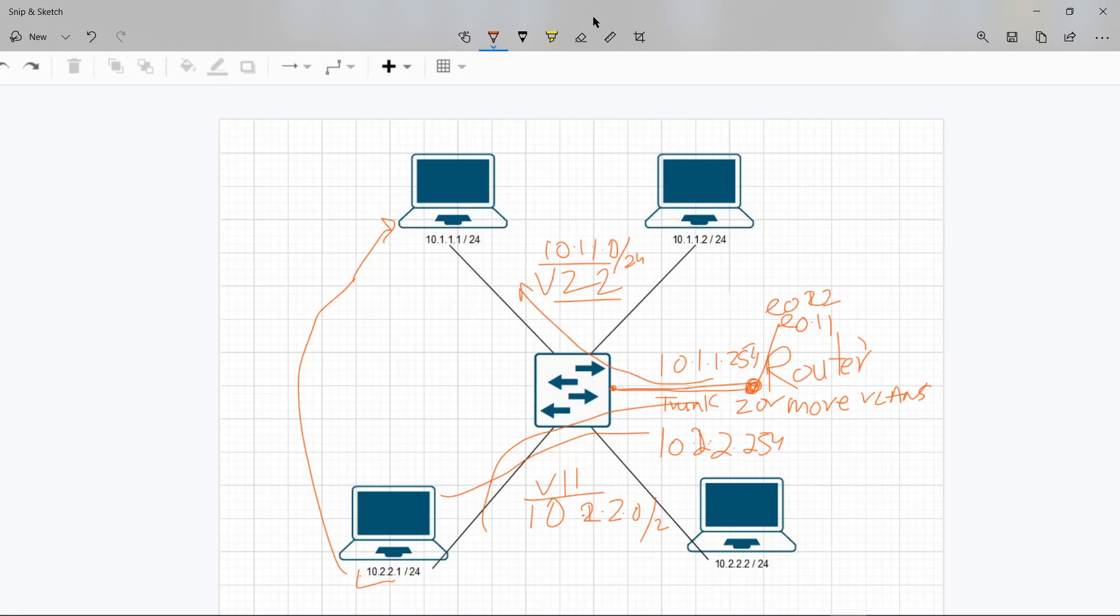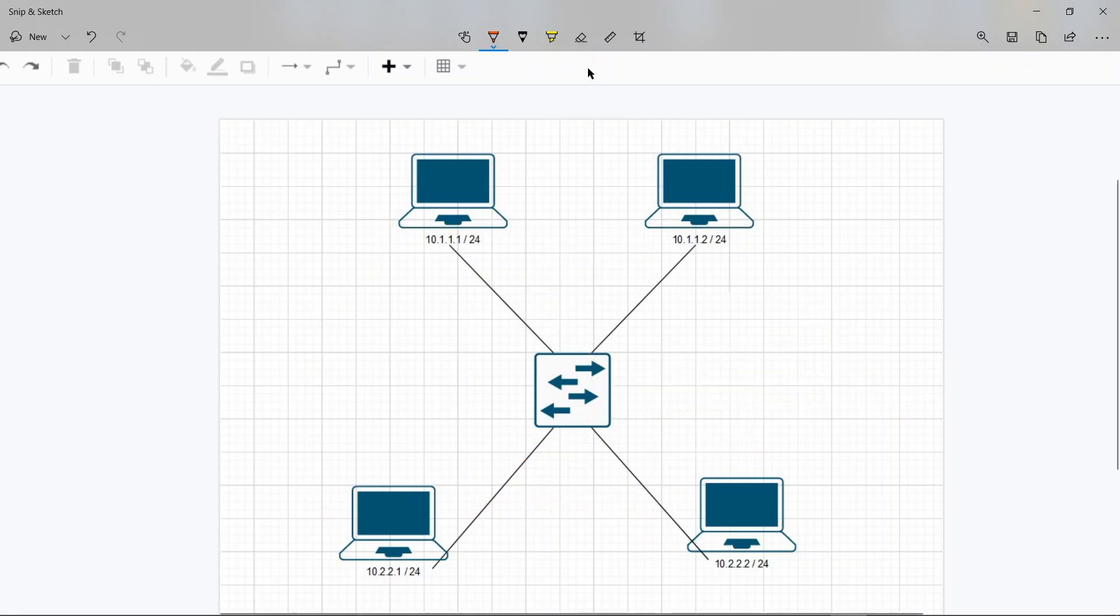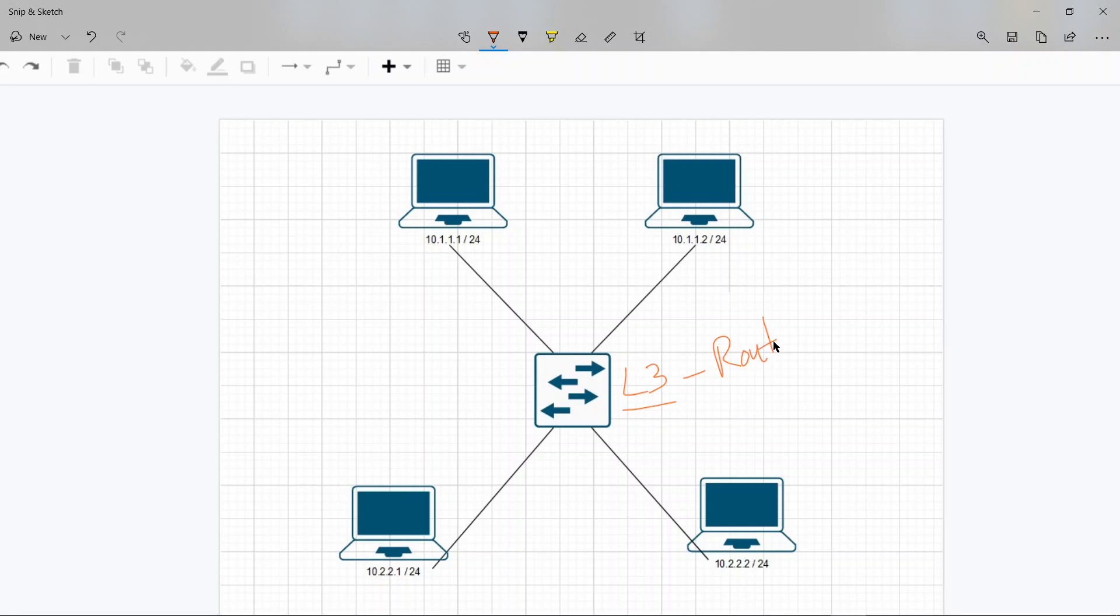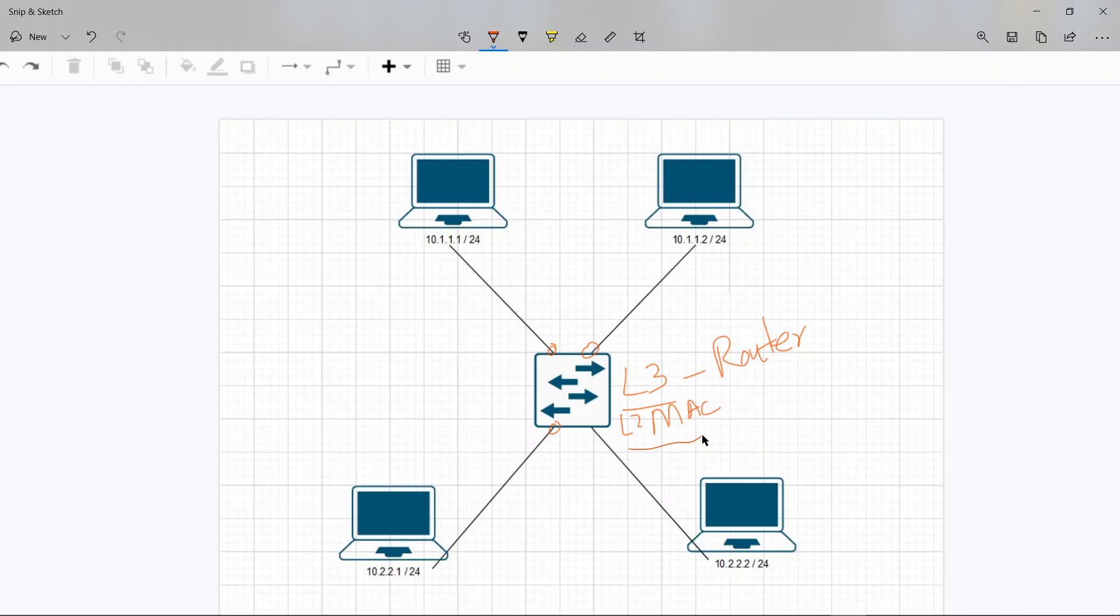The other way to do this is to get an L3 switch. An L3 switch is like a router, except that it's got a lot of ports, MAC addressing as well, or MAC forwarding as well. So an L3 switch is L2 plus L3. It works on a MAC address forwarding level as well as the L3 IP address forwarding level.